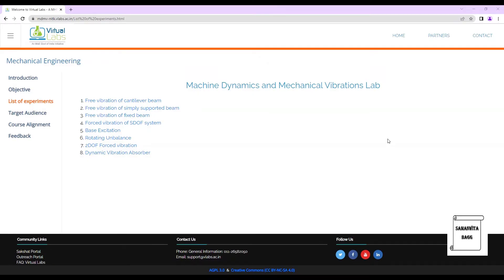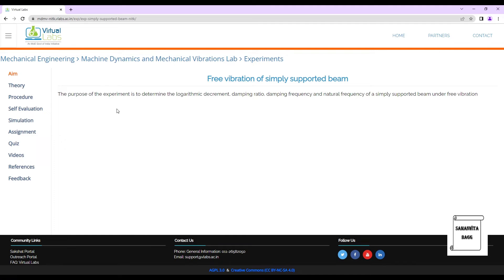Hello everyone, welcome to the next session of virtual labs. In this session we are taking up the second experiment of machine dynamics and mechanical vibrations lab. The title of the experiment is 'Free Vibration of Simply Supported Beam.' The purpose of the experiment is to determine the logarithmic decrement delta, damping ratio zeta, damping frequency omega_d, and natural frequency omega_n of a simply supported beam under free vibration.